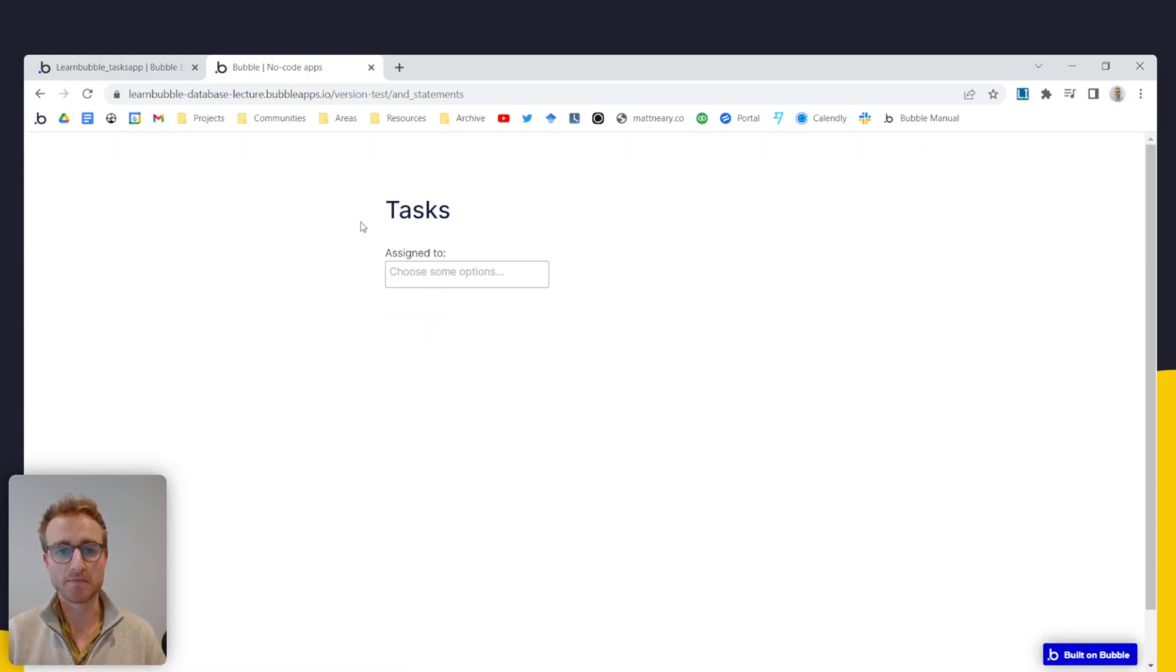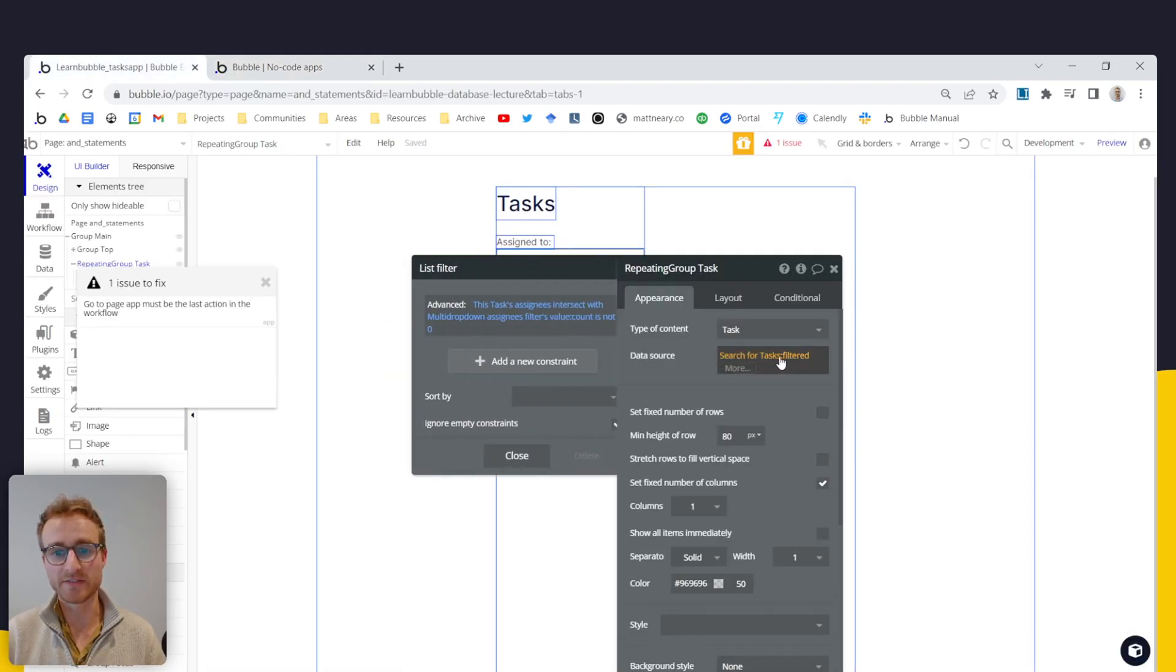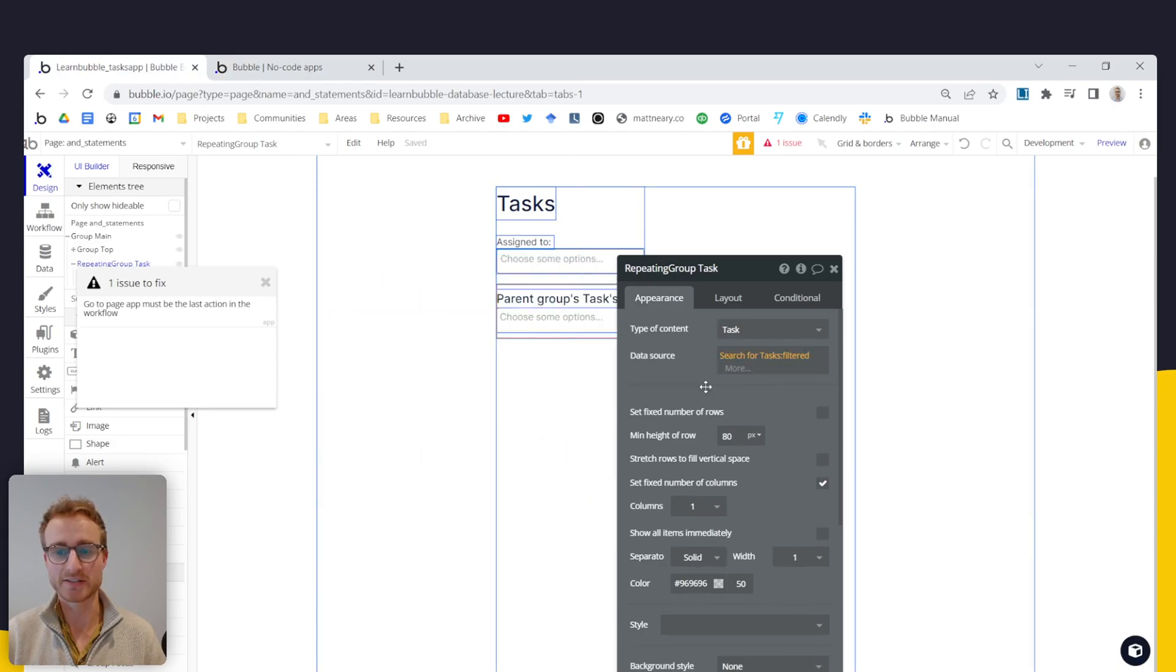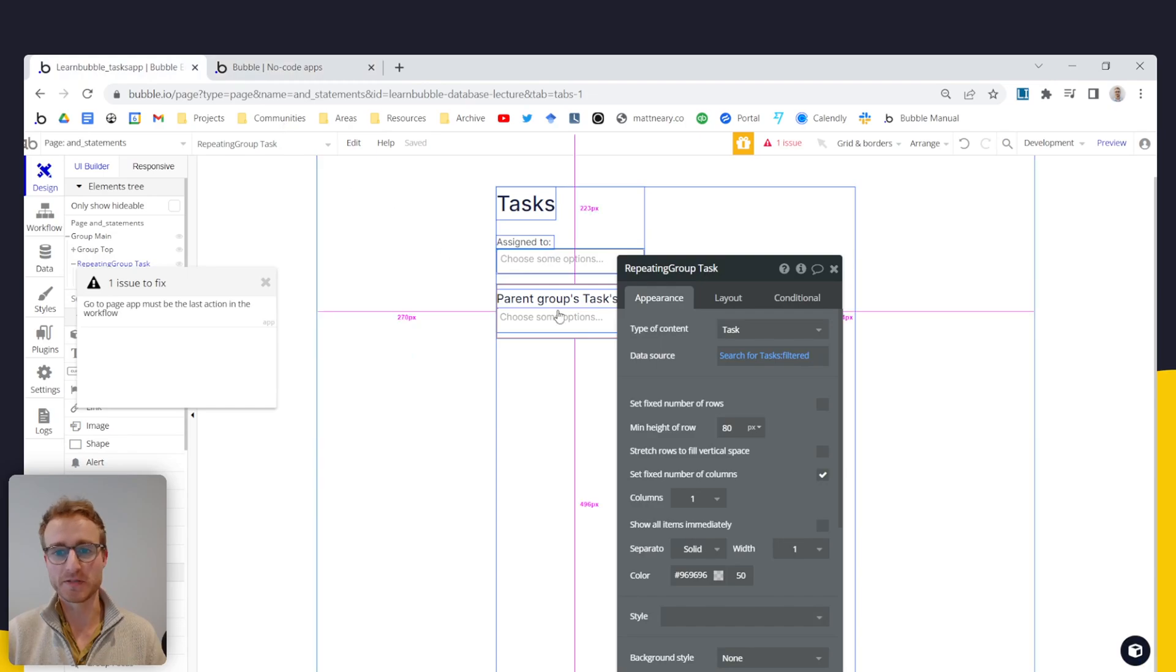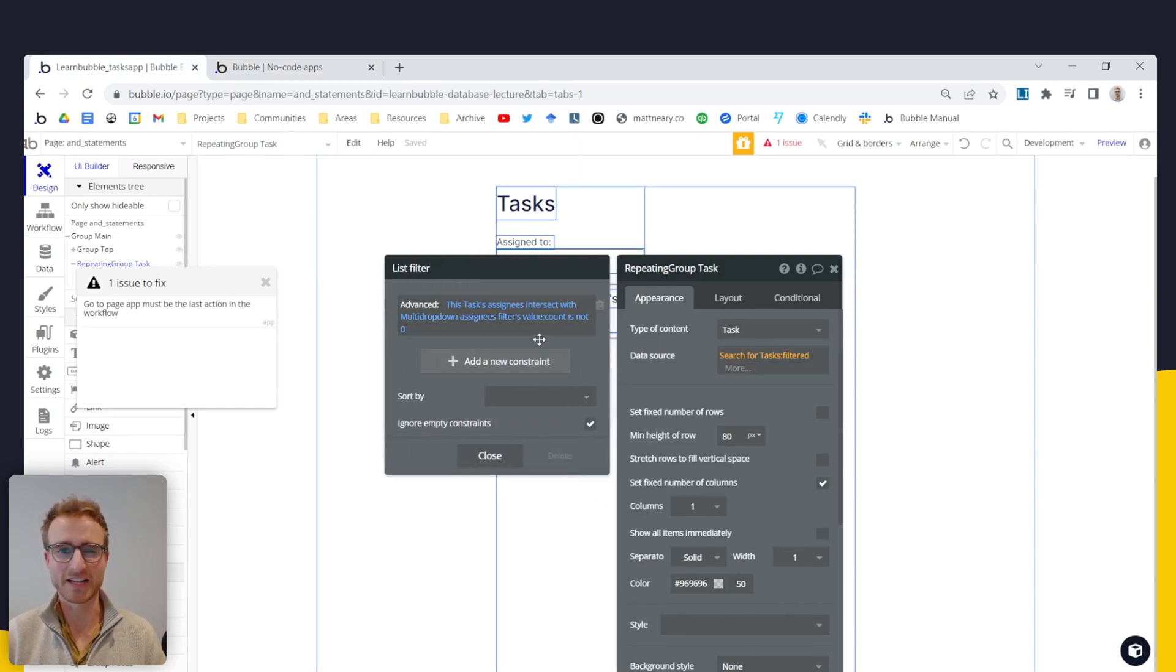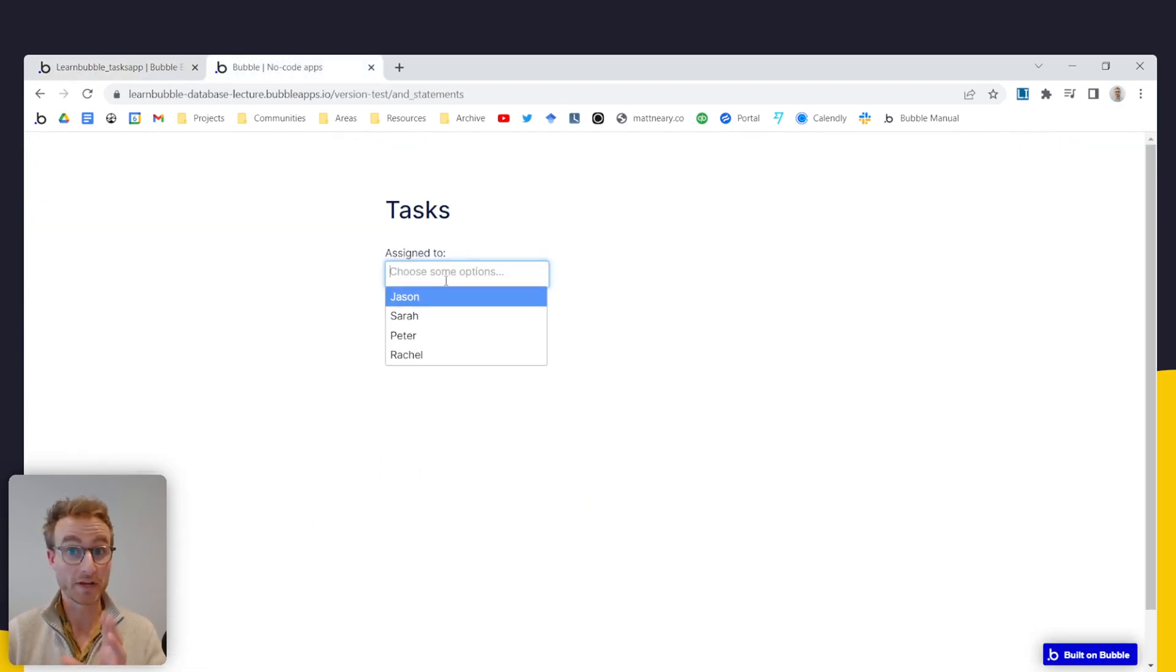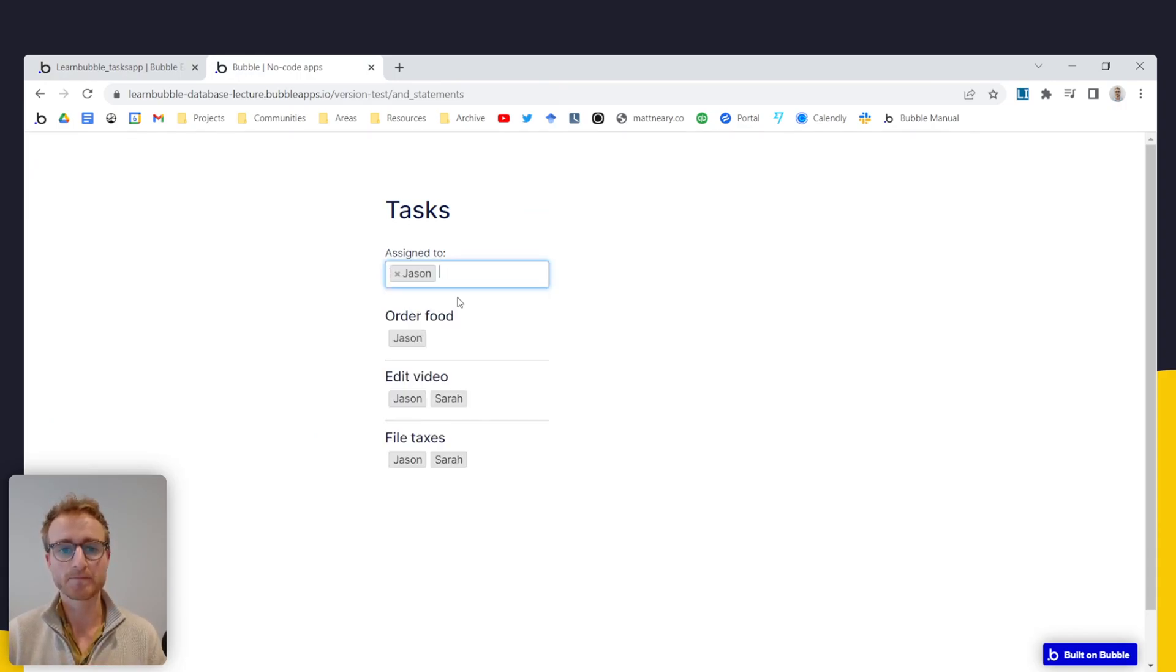Is at the moment, this isn't going to work. Even if I have ignore empty constraints, we're not seeing any users. Here. And that's just because these advanced filters can't pick up this ignore empty constraints in the same way that normal search constraints do.